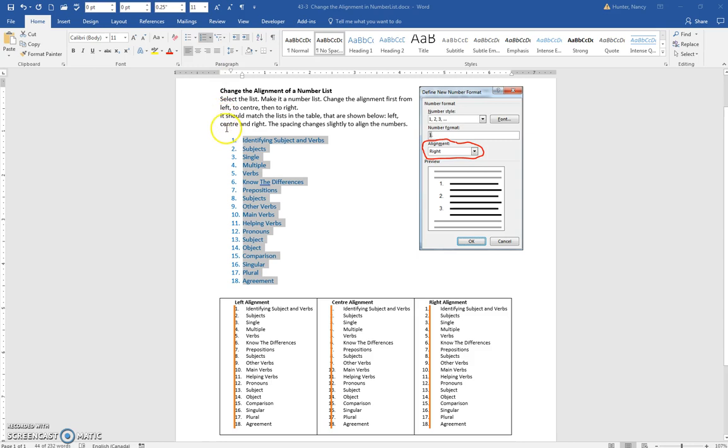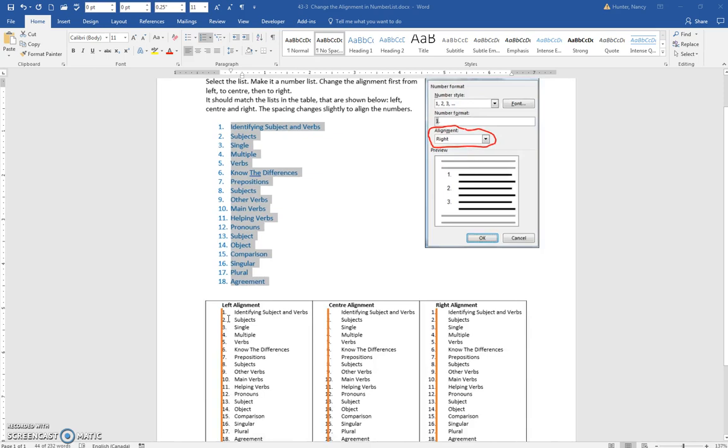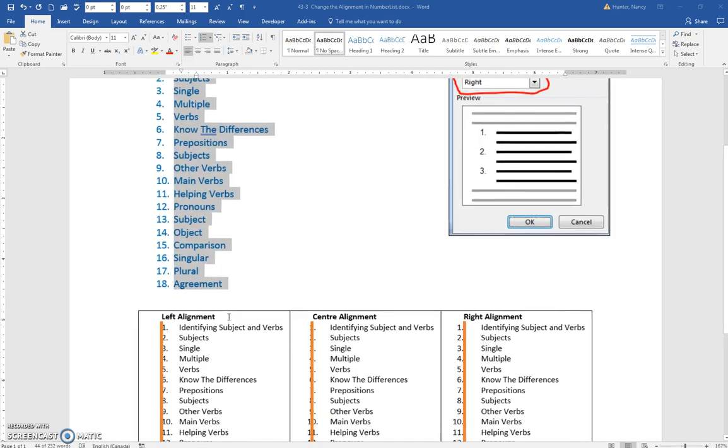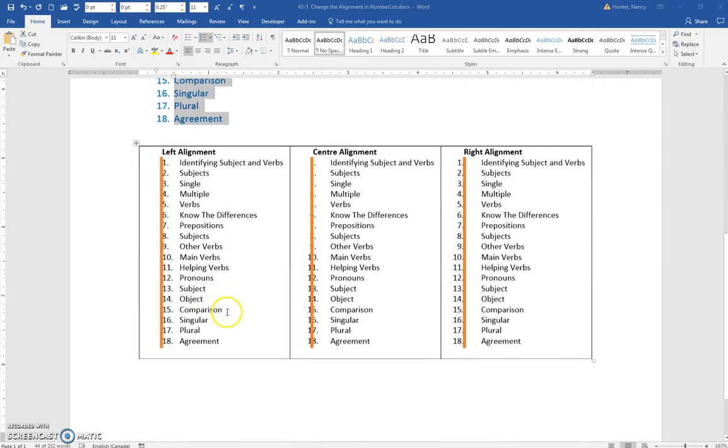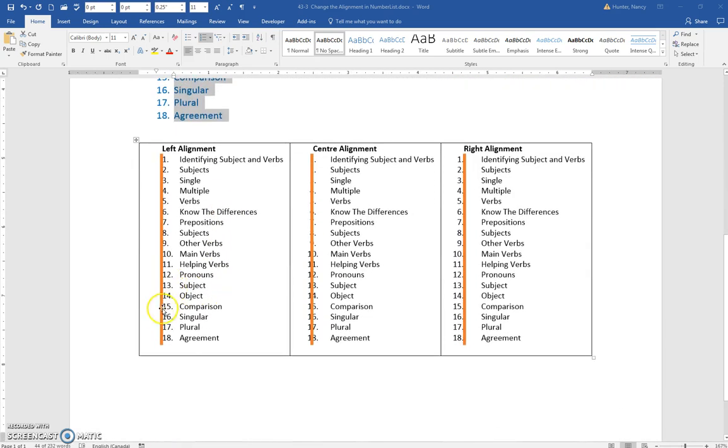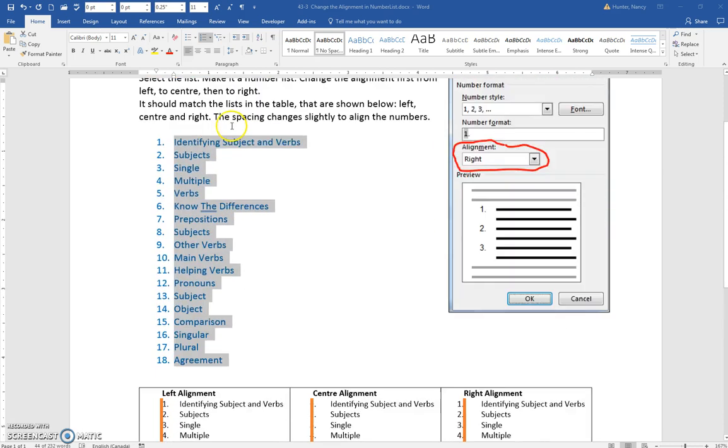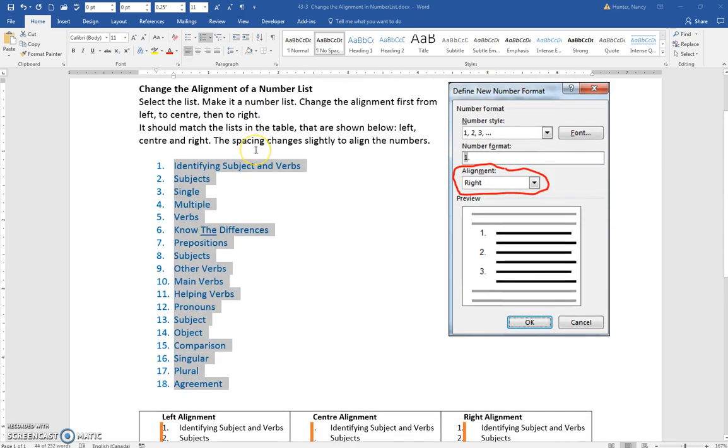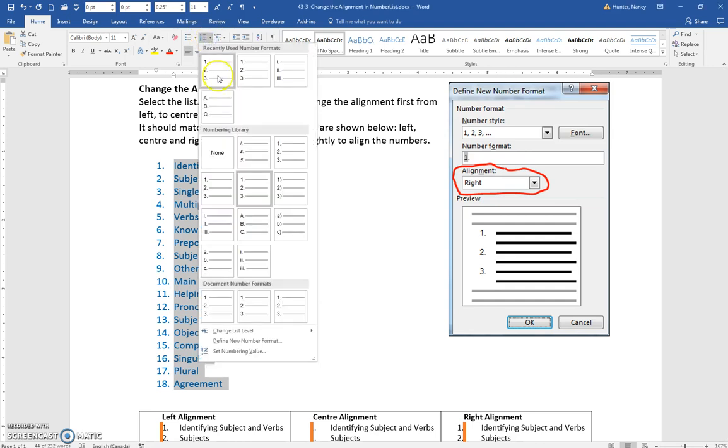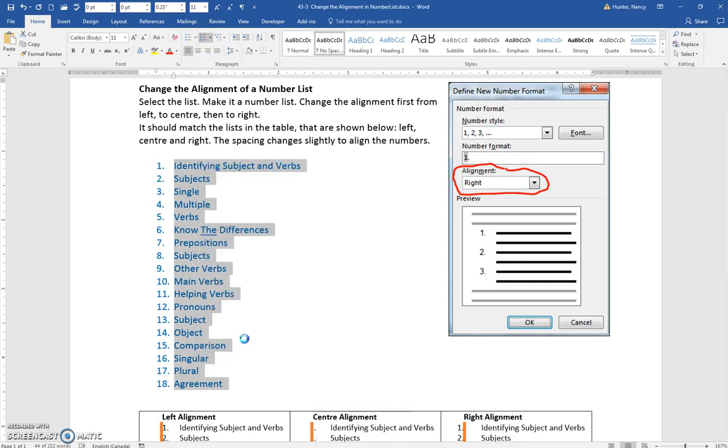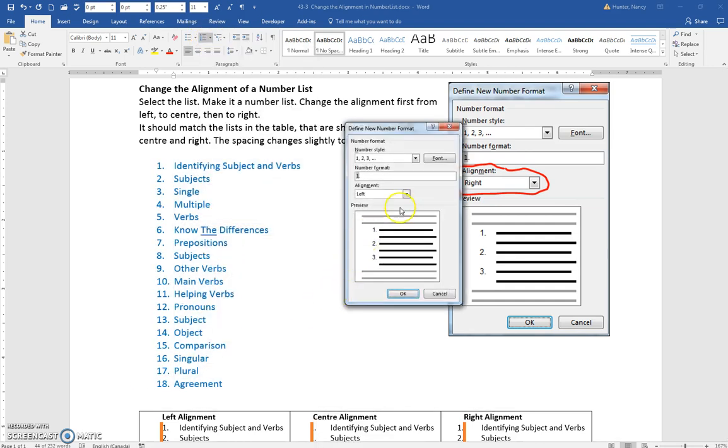This alignment is left, like what is shown here. The idea is that the numbers are lined up flush at the left. But you can change that by clicking the drop-down to find new number format and changing the alignment here.